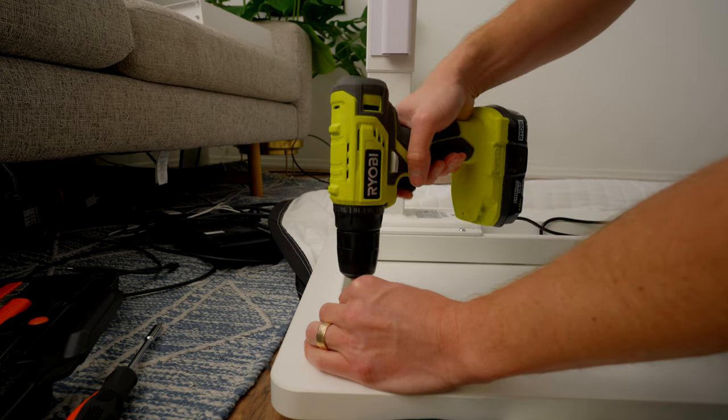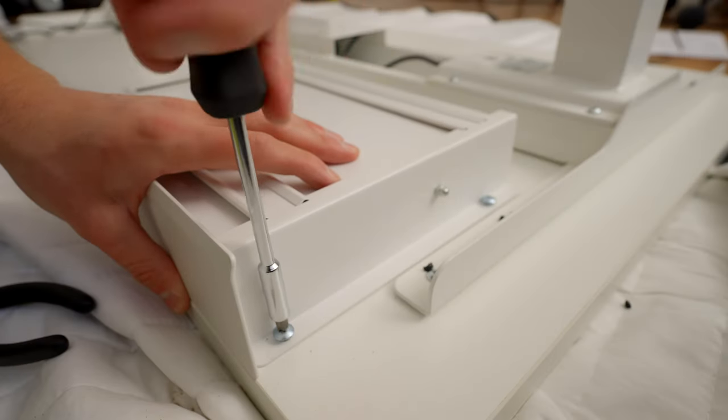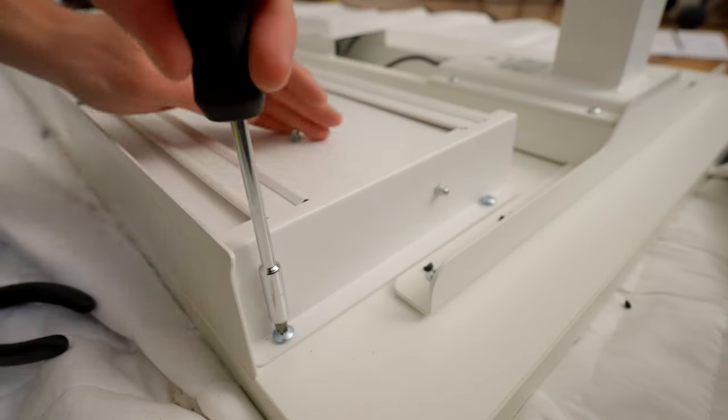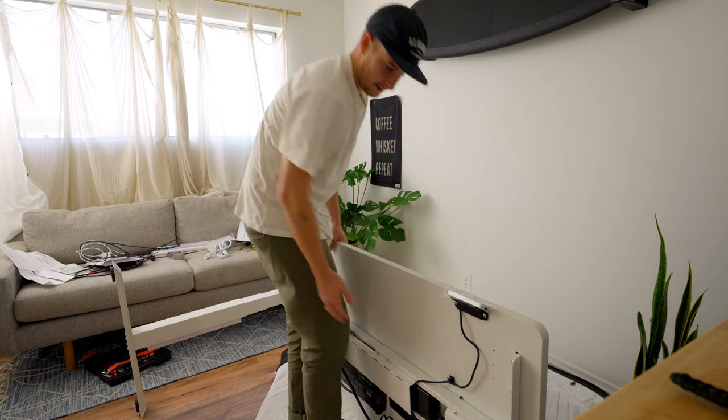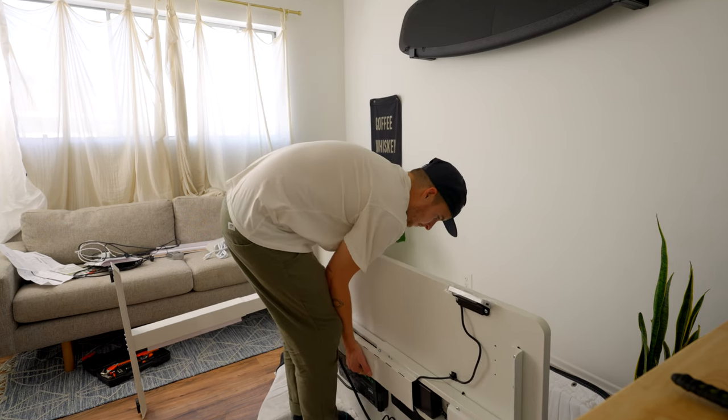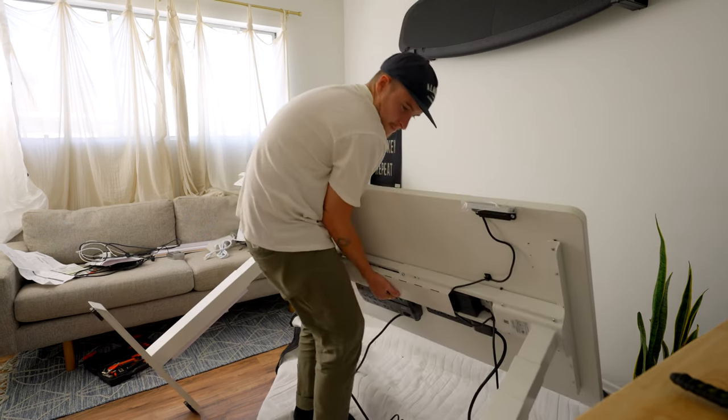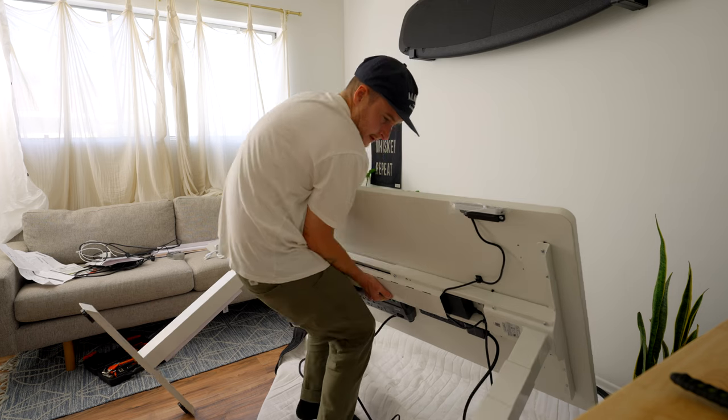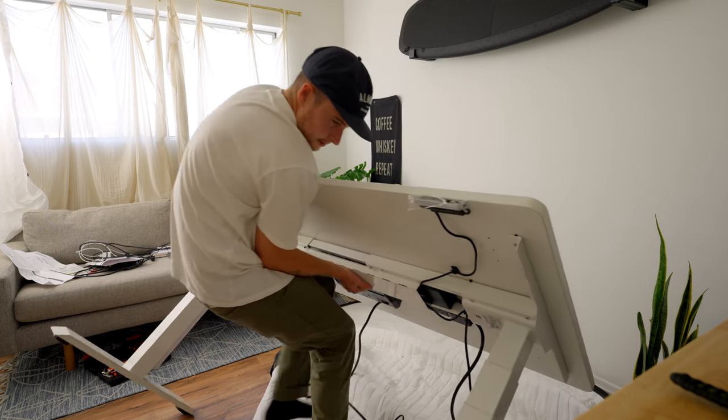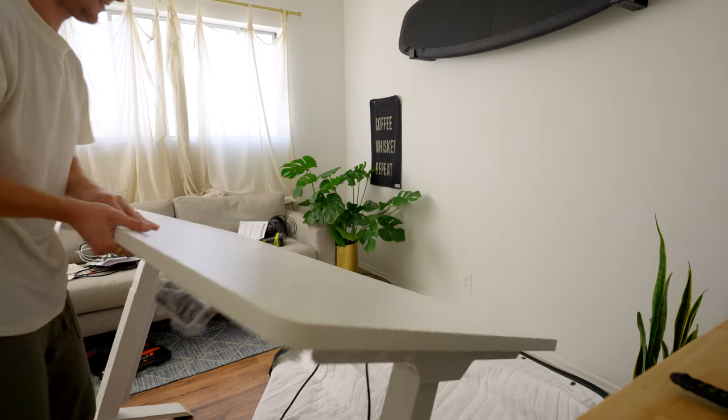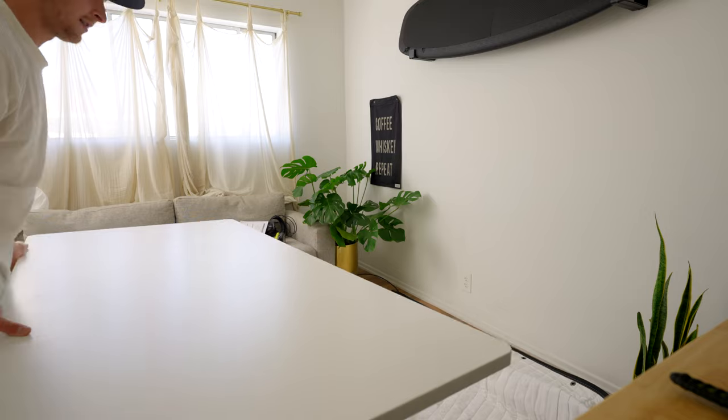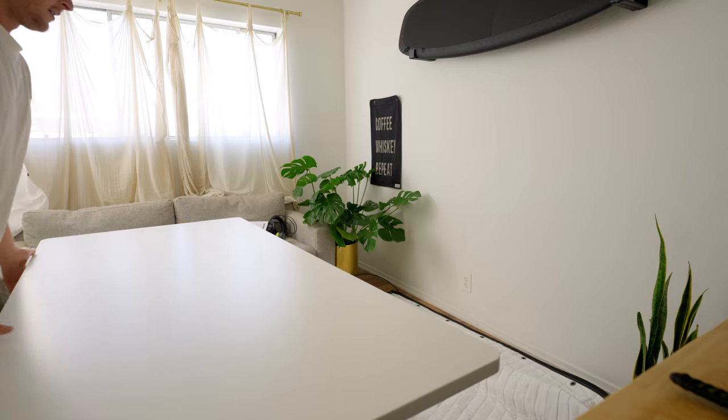Another note about this desk is that it's super heavy overall, so I recommend having two sets of hands when flipping it right side up. But if you have a smaller desk you could get by by yourself. I have a 60 by 30 and I was able to do it by myself. It was a little sketchy but I ended up getting it done and I didn't damage the desk.